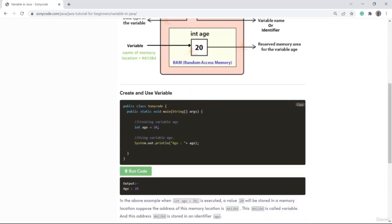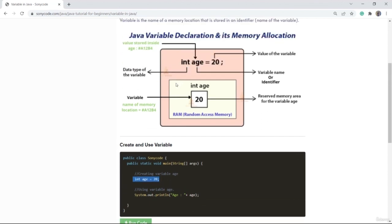Now we are going to learn about variables. When this line executes, a variable will be created and it will hold the value 20. In RAM, a memory location will be created and the value 20 will be stored in it. This memory location is called a variable. The name 'age' is not the variable itself — the memory location is the variable. 'Age' is called an identifier, or the name of the variable.